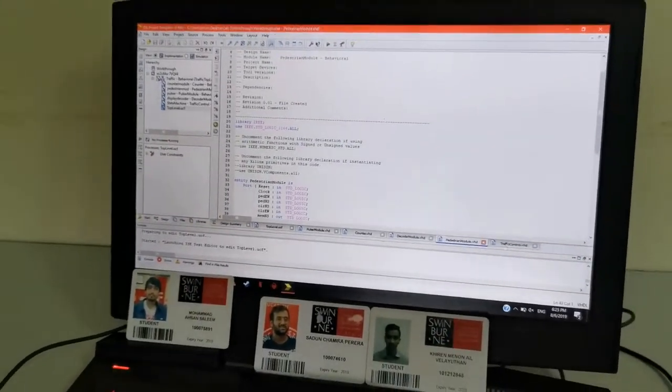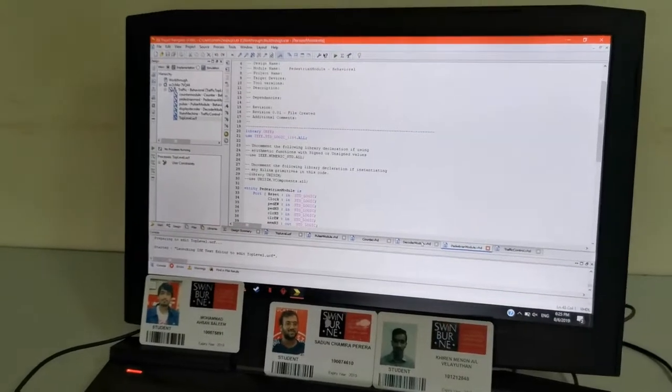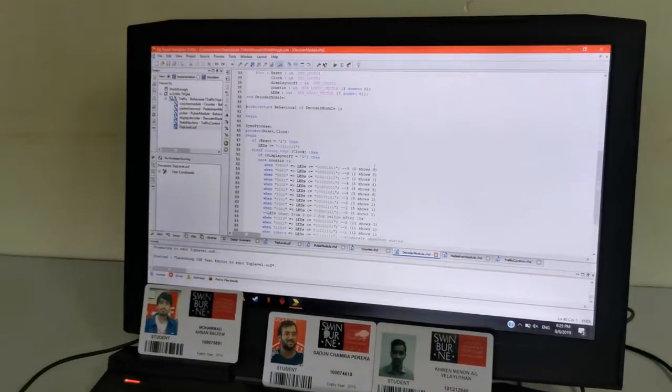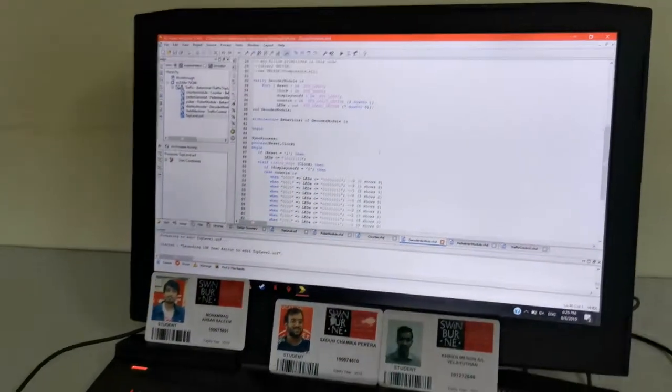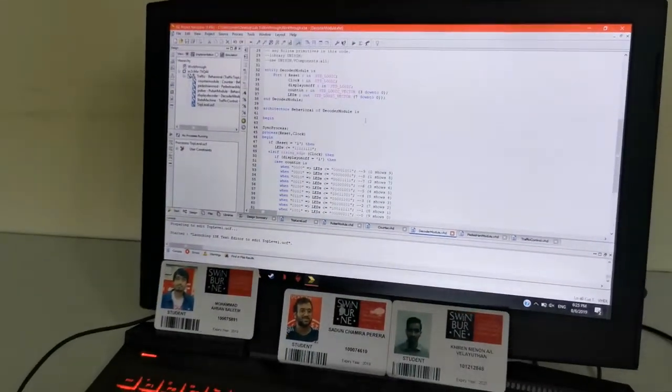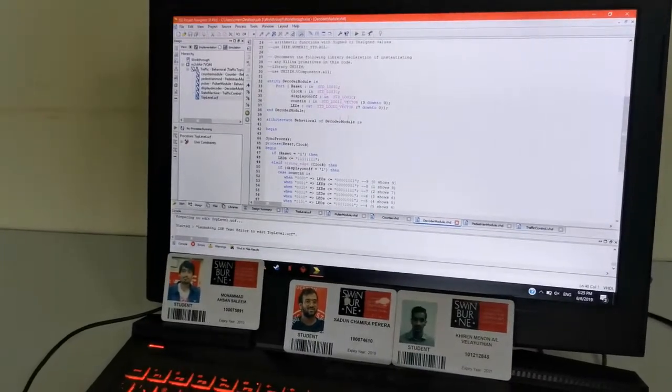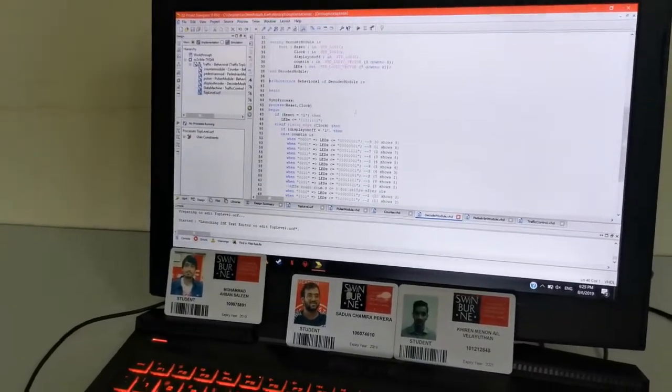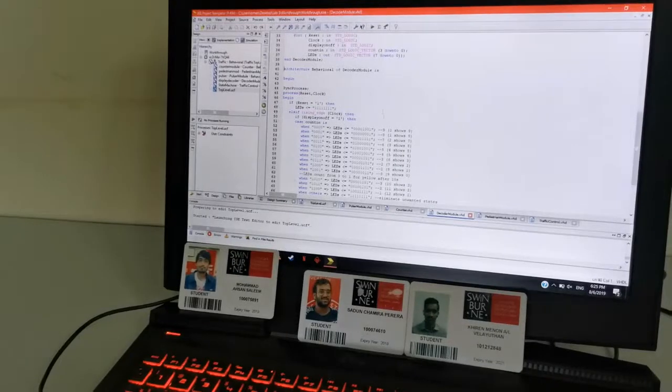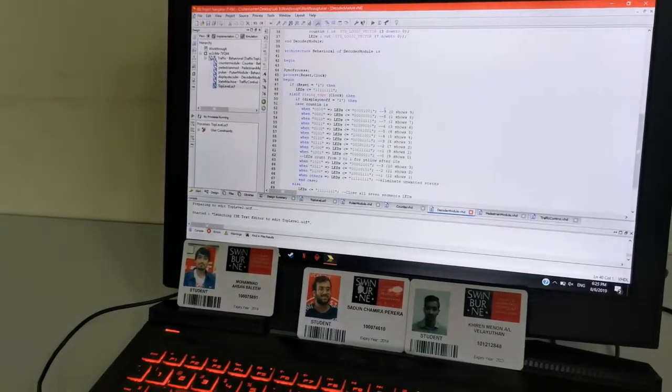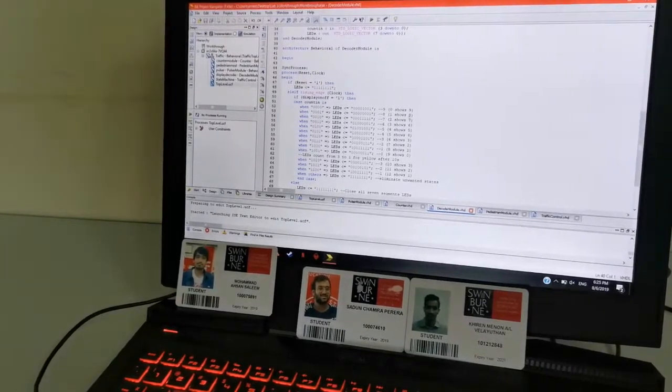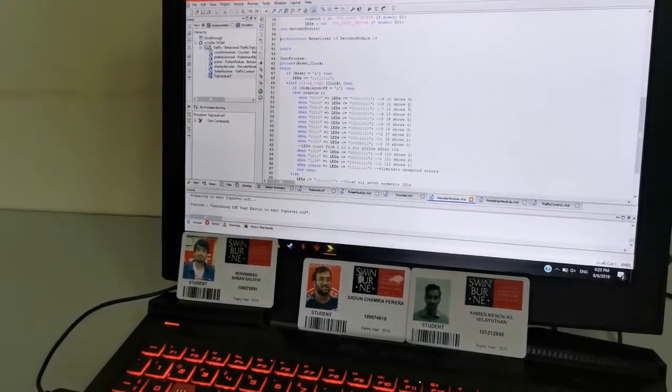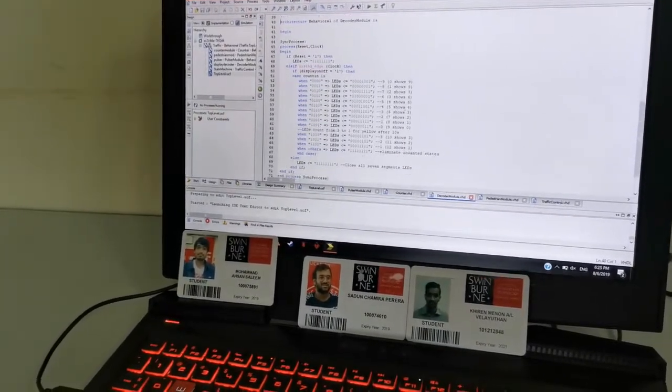And also the decoder module, as you can see, which is known as the 7 segment traffic module. This starts the counter from 9 to 0. Based on the data sheet that we found online, it shows the correct time.